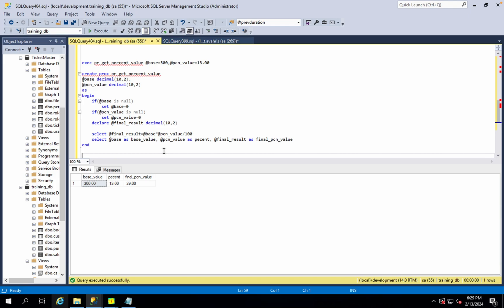OLTP operations include Create, Update, and Delete. The collected data is then analyzed and summarized into values.